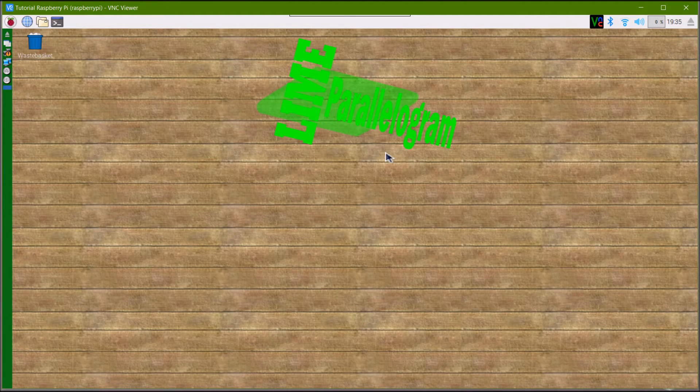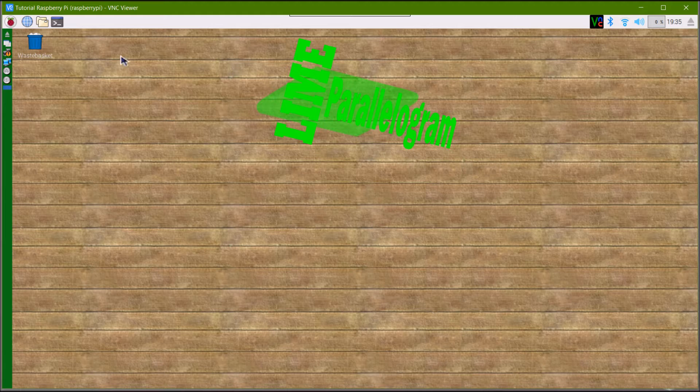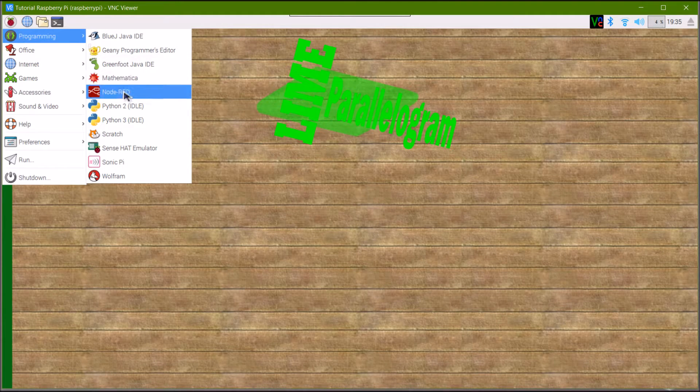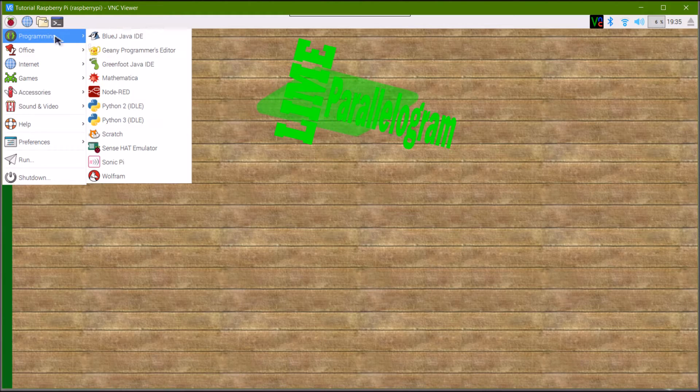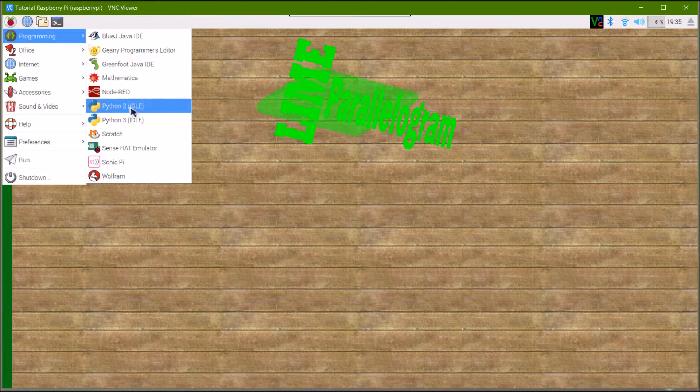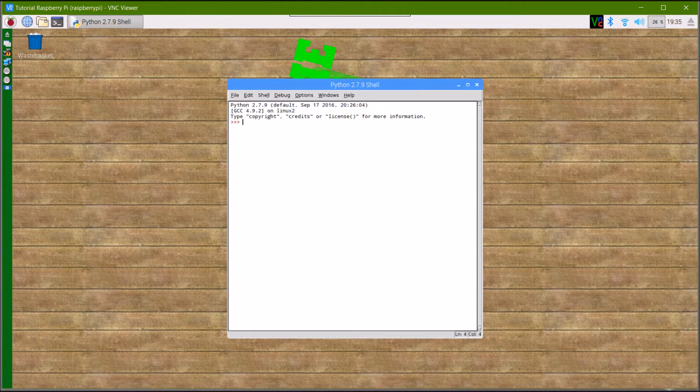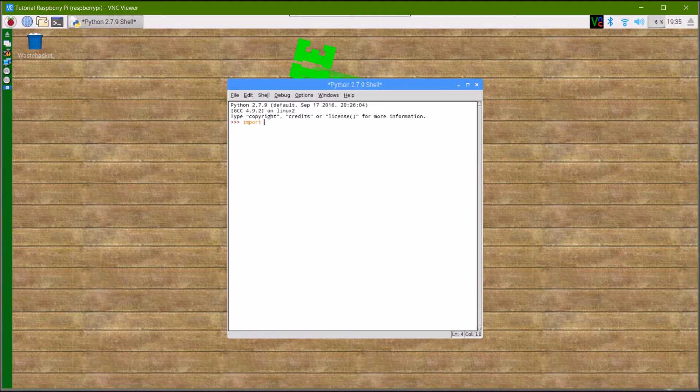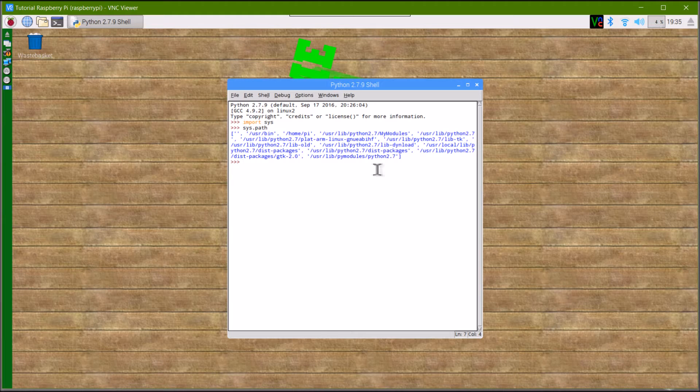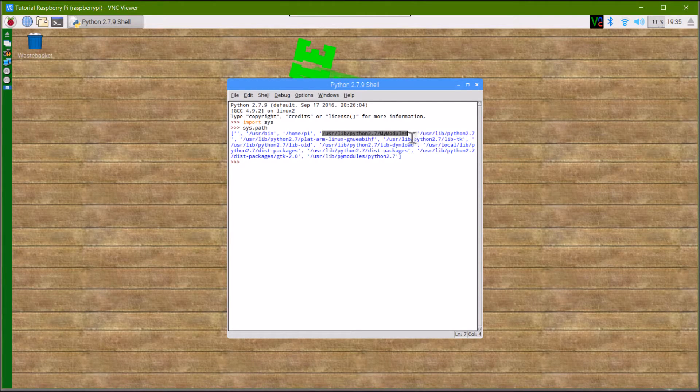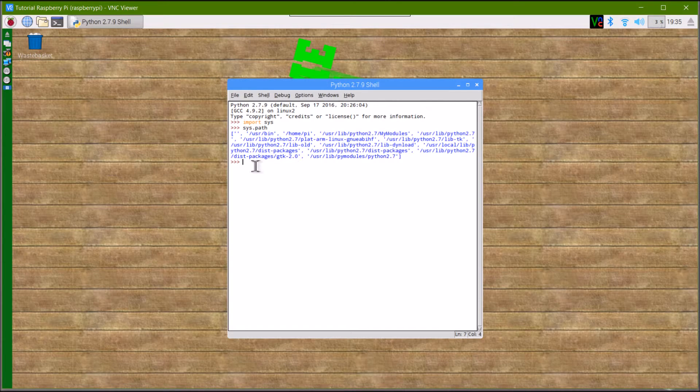Once your Raspberry Pi is rebooted, you're going to want to test. Go to programming Python 2 and type import sys, then sys.path. This will tell you exactly where Python is looking for modules. If your path is in there, that's a good start.